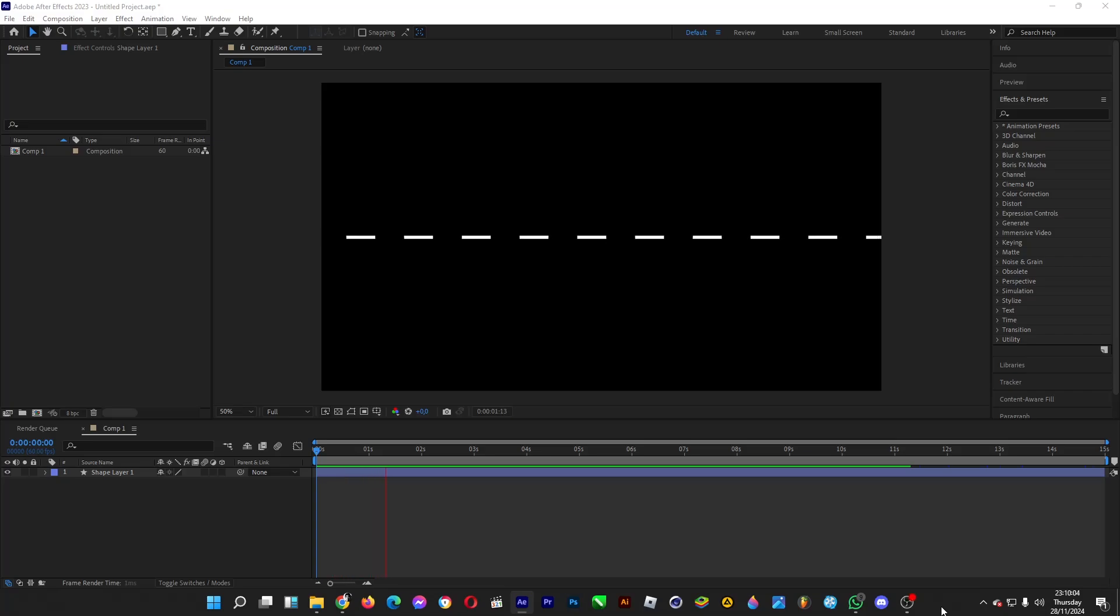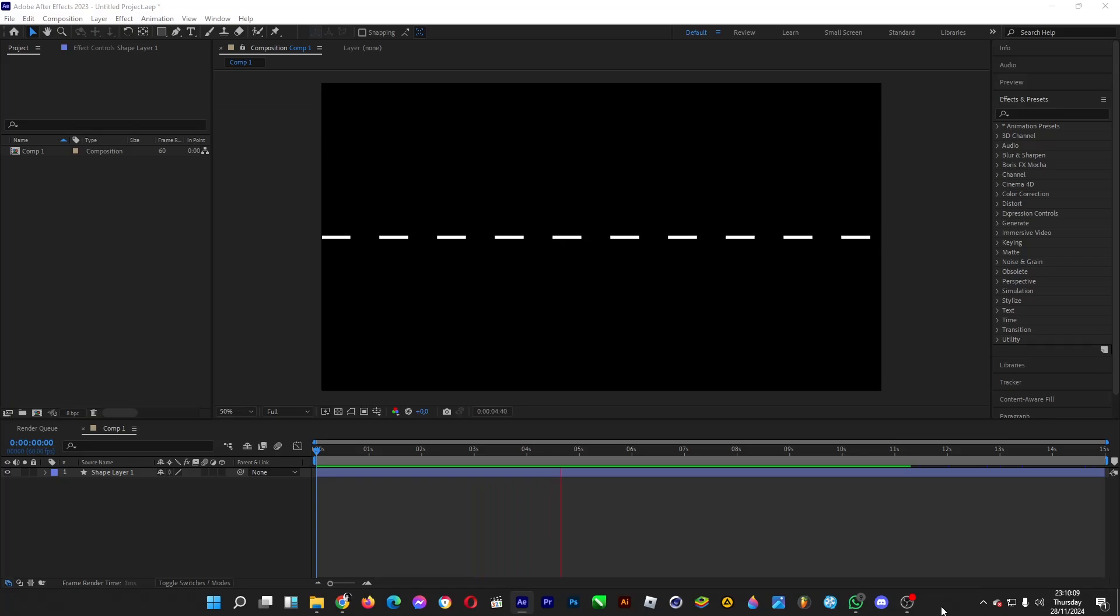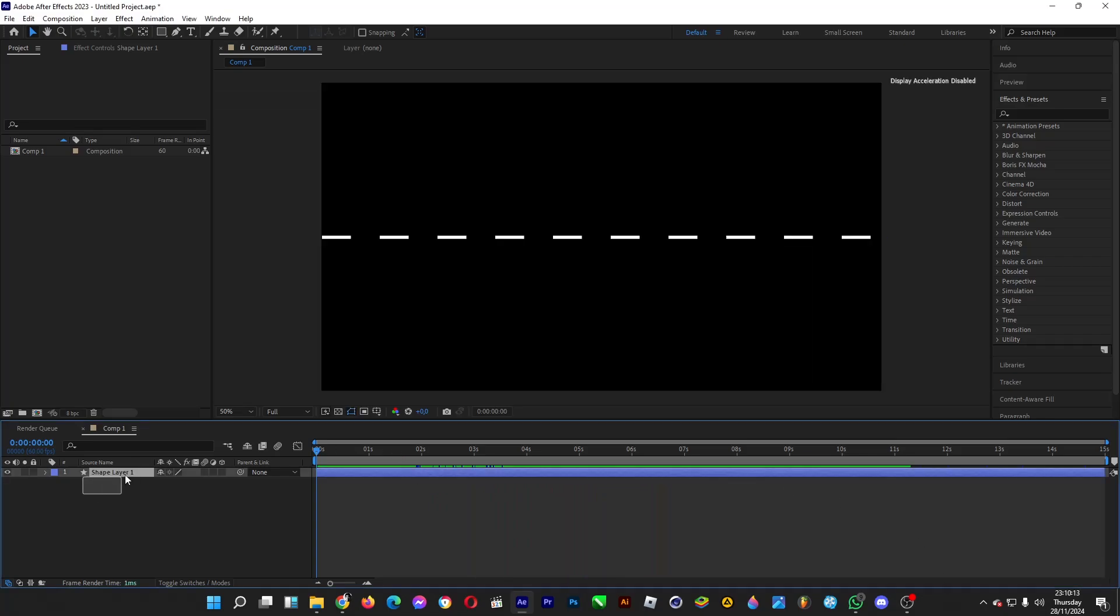Hello, welcome back. I'll show you how you can animate these broken lines in After Effects by making a line and then breaking it into several lines. So let's start creating a line.